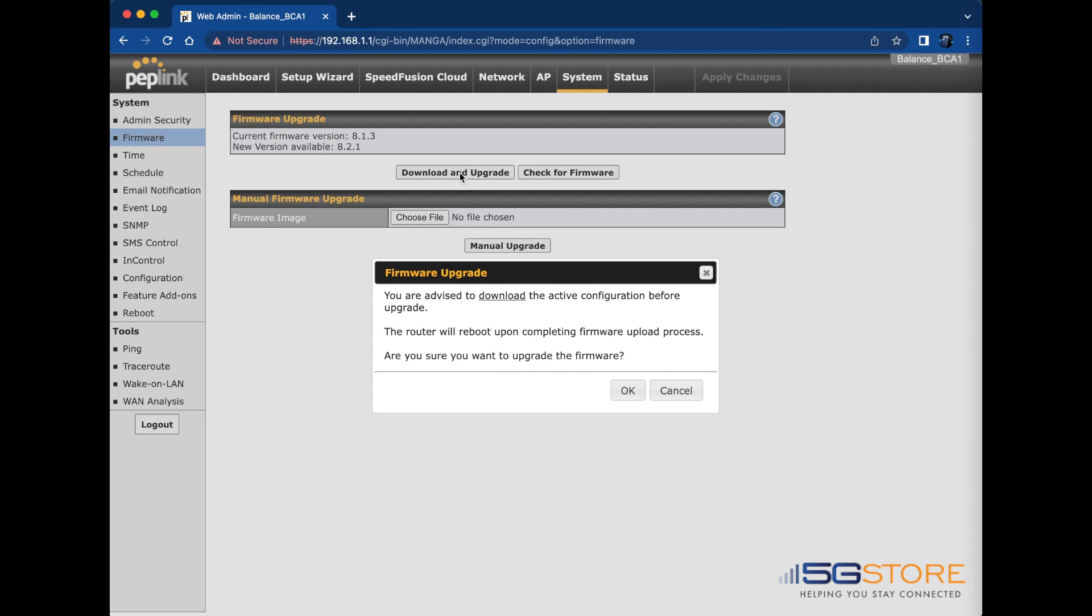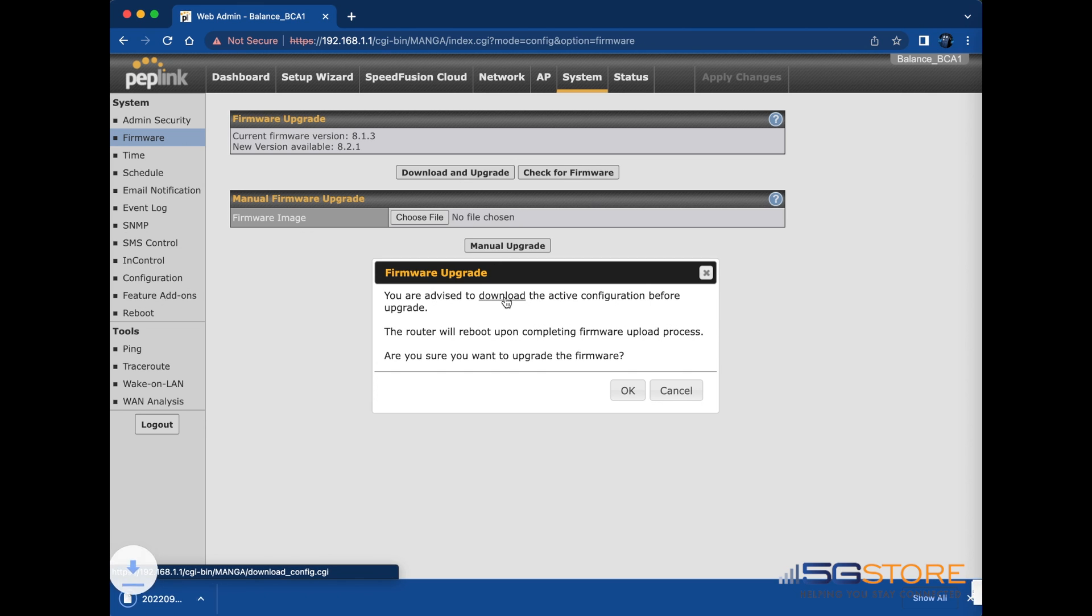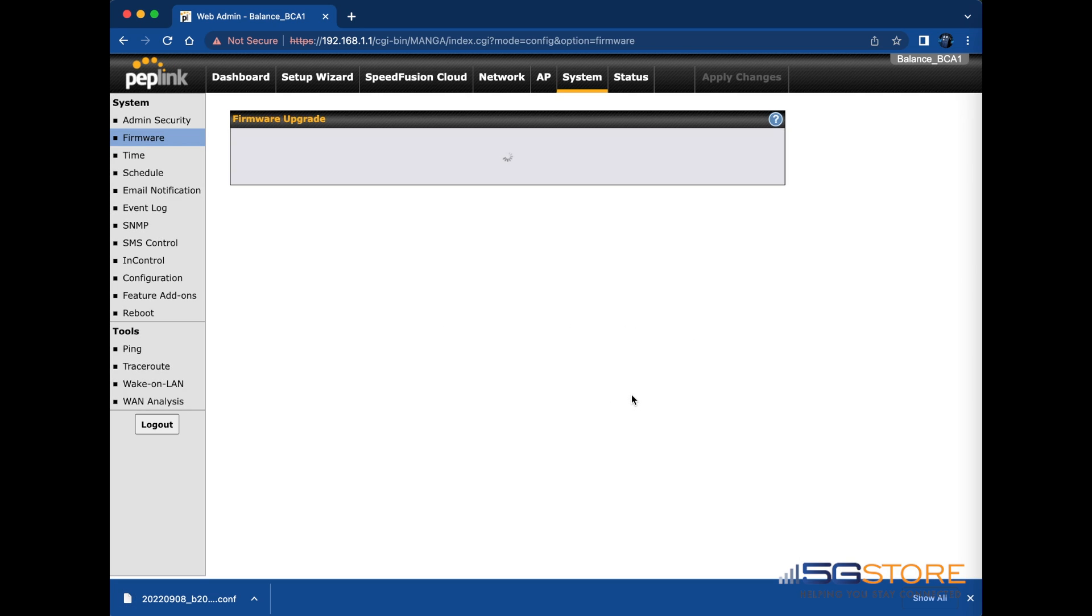We can now click the Download and Upgrade button to continue. You'll be advised to download a copy of the configuration. While upgrading firmware should not erase your settings, it's always a good idea in case something goes wrong. Simply click the Download link here and wait for the .conf file to download and save. Click OK when the configuration is saved.